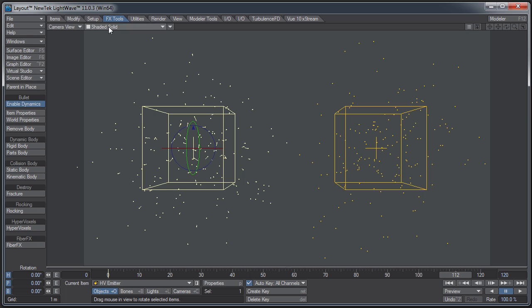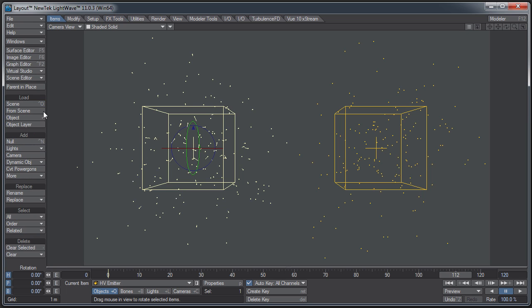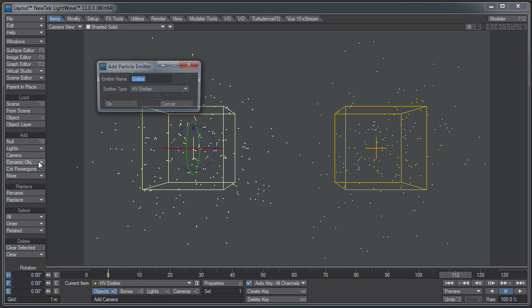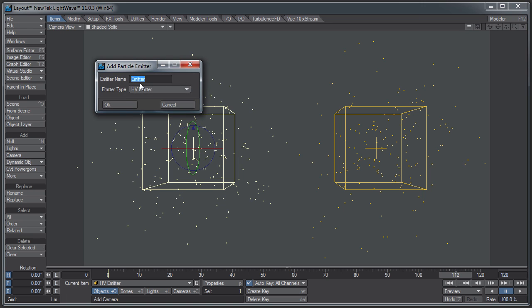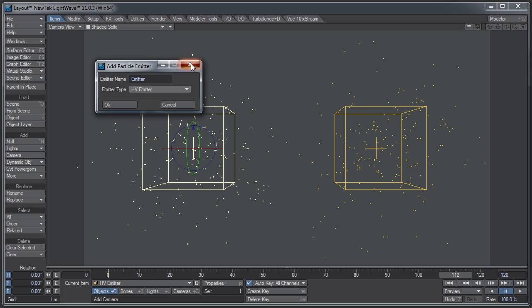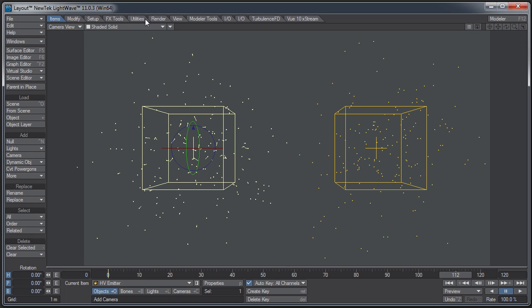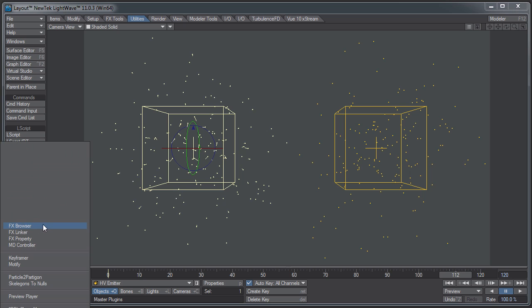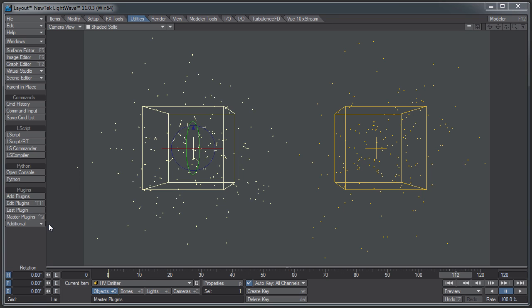First, I want to go over how to make particle generators. If you go to the Items tab in the standard default layout, we have a Dynamic Object button here under the Add section. You can add a particle, and in this panel, you can name the emitter and pick whether you want an HV emitter or a Partagon emitter.